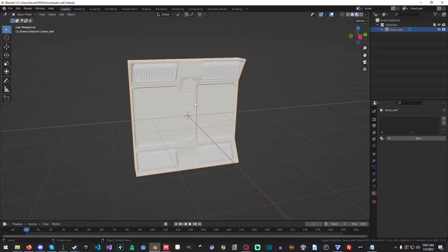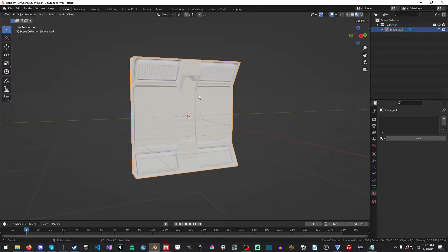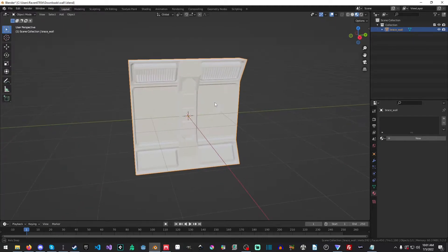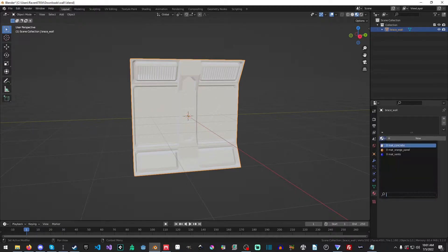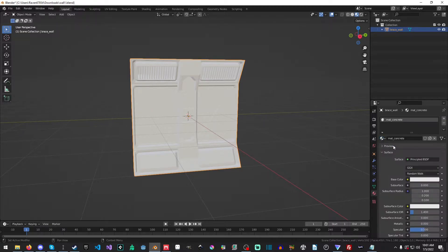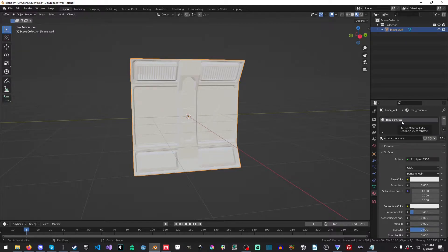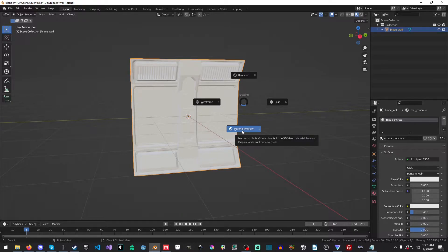So all you need is a model. And once again, I'm gonna be using my good buddy Nick's little brace wall here. And the first thing you need to do is you just need to create your base material and it can be any color you want. I'm just going to reuse the ones from before. So make sure hold Z and make sure you are in the material preview.